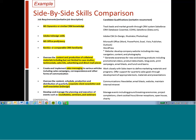The requirement was for MS Office — this person has Microsoft Office. The requirement was for Kentico or comparable CMS — this person has WordPress, which is one of the leading CMS products available. And if you keep going, with production of collateral like case studies, testimonials, sales kits, ads, direct mail, this person certainly has similar skills, including videos and data sheets — which is another form of collateral, of course.